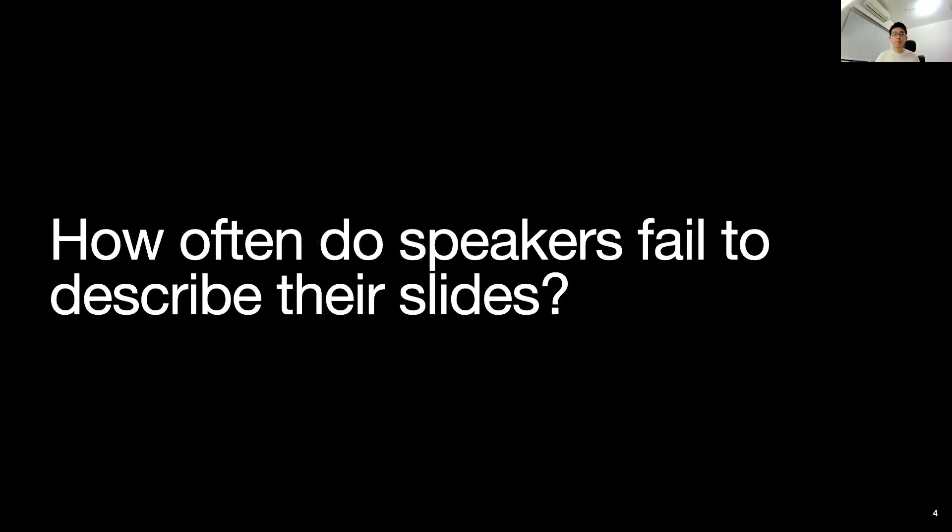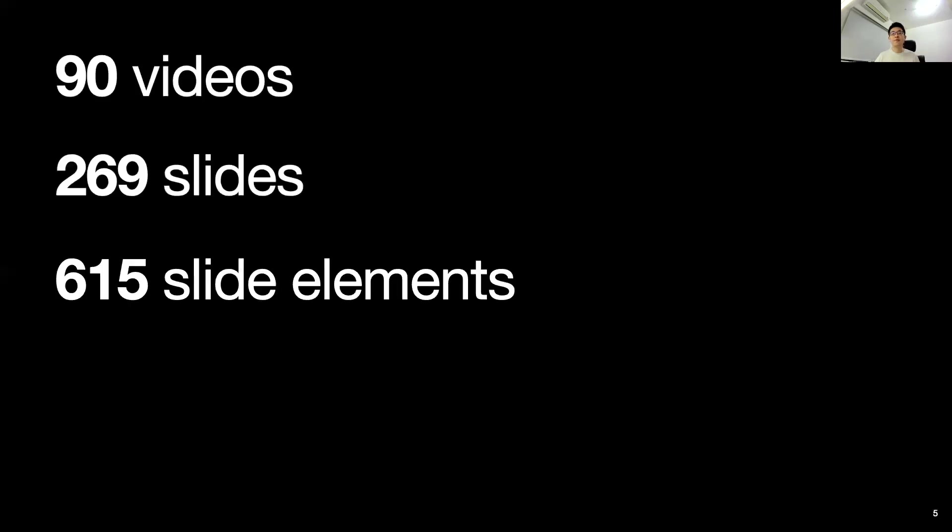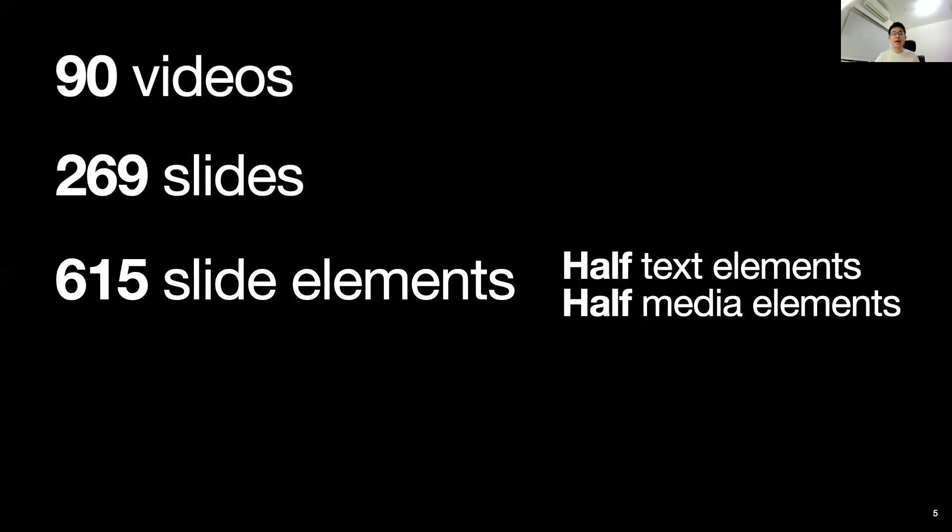But how often do speakers fail to fully describe their slides in practice? To find out, we analyzed 90 presentation videos in the wild. The video clips contained 269 slides and 615 total slide elements. Half of which were text and the other half are media.